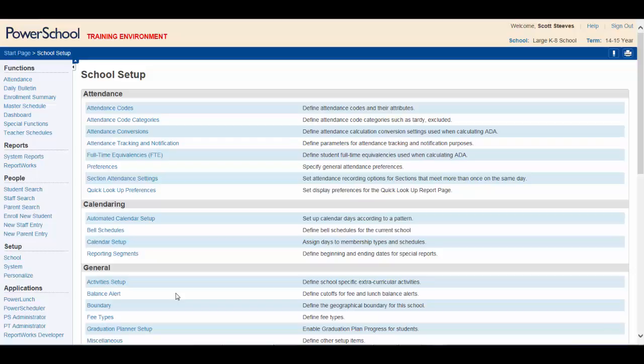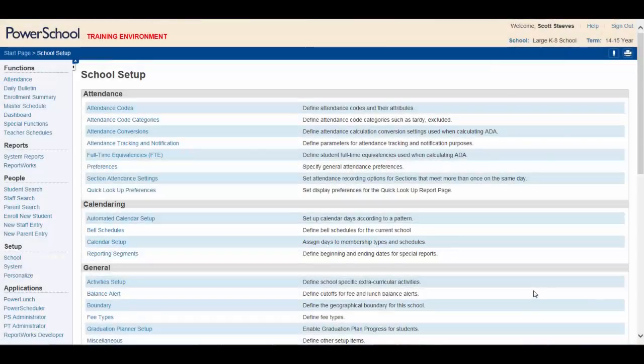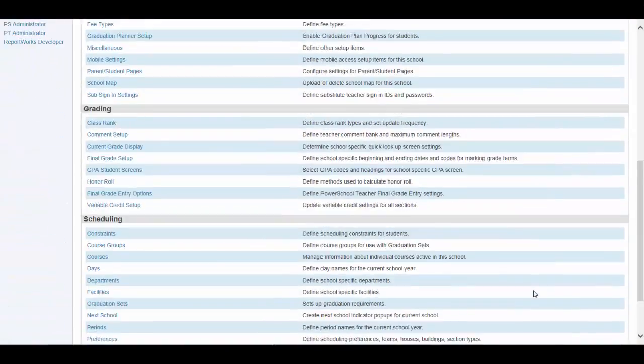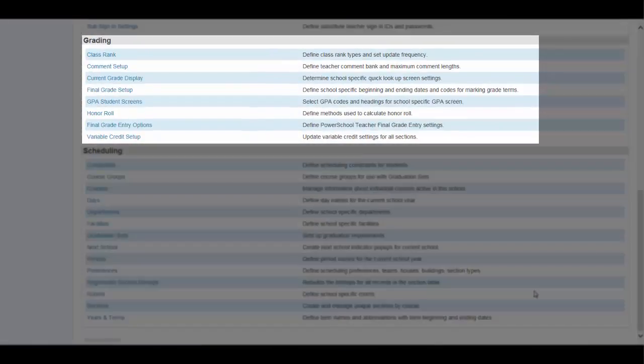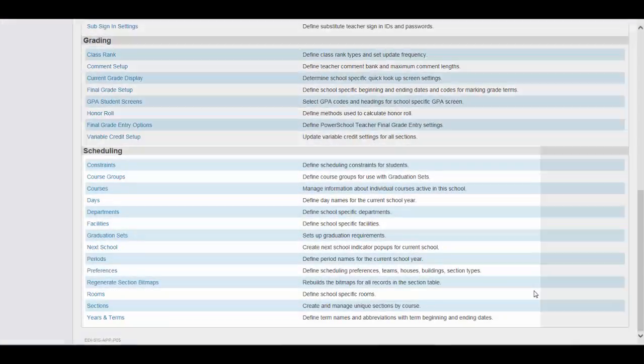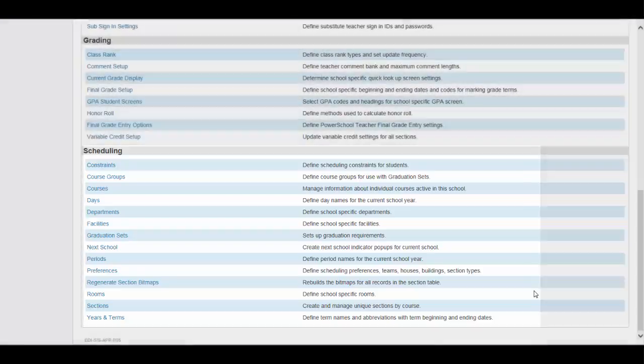School Setup is where, for example, you would adjust the school calendar, or make adjustments to bell schedules, or maybe make some edits with grading, or with scheduling as required.